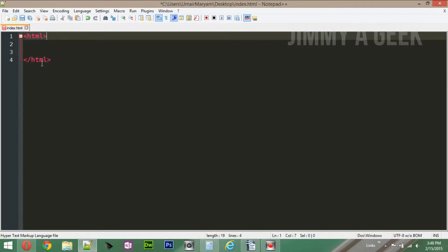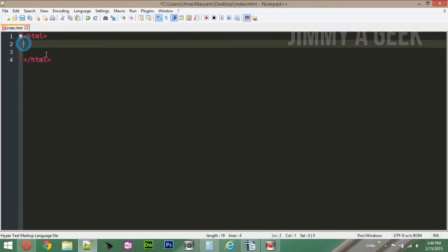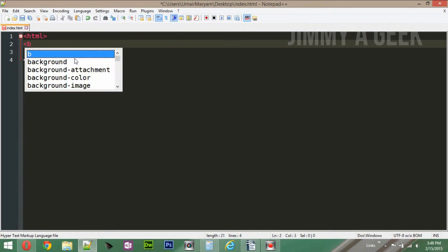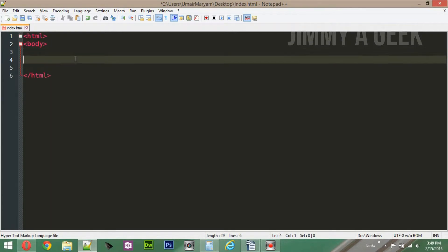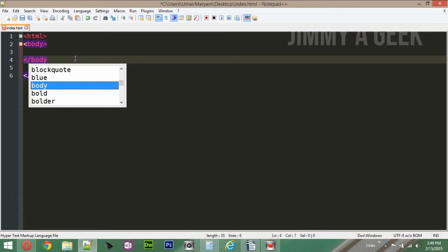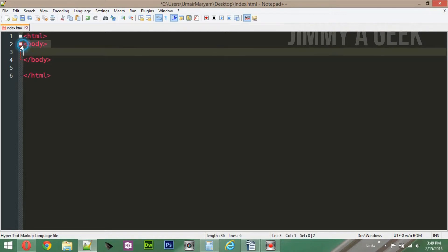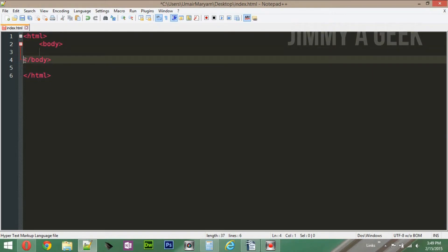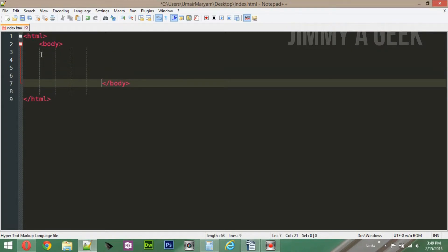This is called the HTML tag. When you combine two tags it's called an element. When I refer to the element, I'm referring to both tags together; when I refer to the tag, I'm referring to a single one. Now let's add content. Whatever appears in the main browser window goes inside the body tag. Let's close the body tag — every closing tag needs a backslash: /body. We are going to indent the text for readability, though white space doesn't matter in HTML.